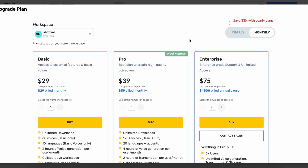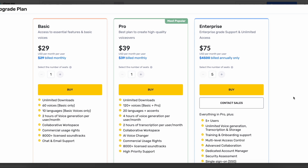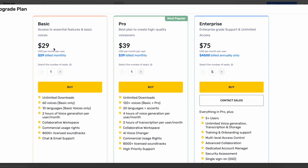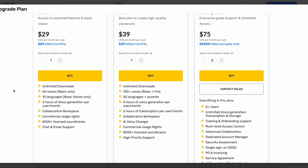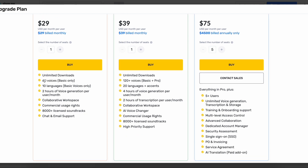I'm currently on the free plan, which gives you basically nothing because you can't even download the voiceovers — it's basically just for testing. The cheapest plan they have is the basic plan, starting at $29 US dollars per month per user. You get unlimited downloads, 60 basic voices, 10 different languages, two hours of voice generation, commercial rights, collaborative workspace, 8,000 soundtracks, and chat and email support. Commercial usage means you can actually make money with the voices you generate, like if you create content on YouTube or run an ad.